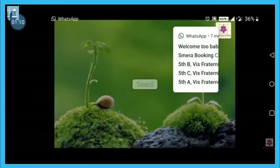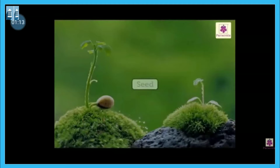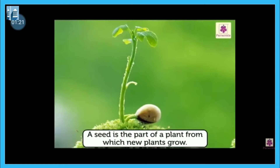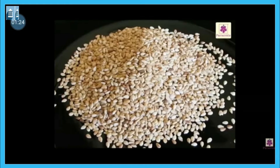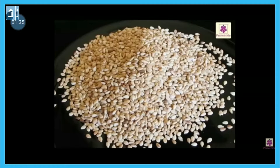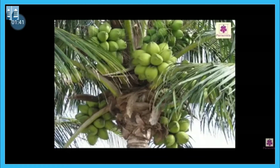First of all, let us understand how reproduction occurs from seed. Seed is the most basic part of the plant from which a new plant will grow. Seeds can be of various sizes and shapes. For example, if you take hundreds of tiny seeds and weigh them, they weigh only 1 kg. But some seeds are so big — for example, the seed of a coconut — that a single seed weighs 2 kg. So seeds can be of various shapes and sizes.